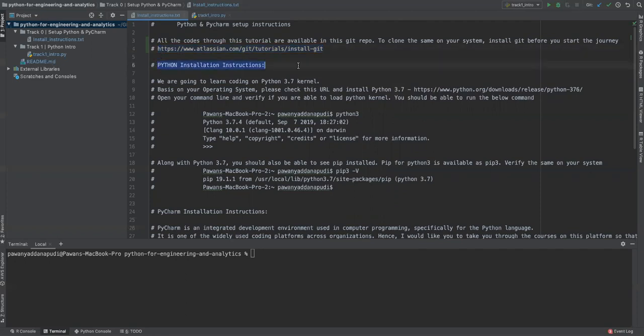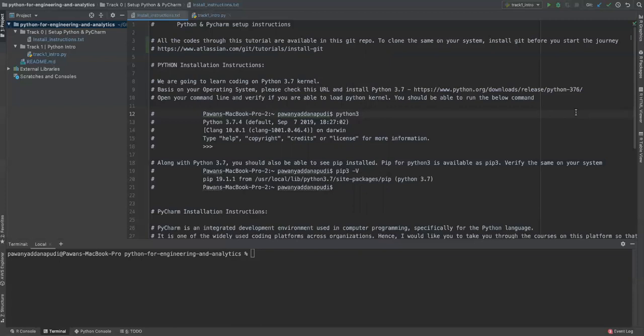So the immediate thing that you need to do is Python installation. And I have given also a link for the git installation for your ease. And for Python installation instructions, yeah, I'm going to use Python 3.7 kernel. So please go to this, and especially Python 3.7.6. So go to this location, download the Python basis on your operating system. And just for your information, my operating system is Mac. So whatever I'm going to show you would be on Mac. So if you're on Windows or Linux, please make sure that you download your specific Python bundles and also PyCharm bundles and install it.